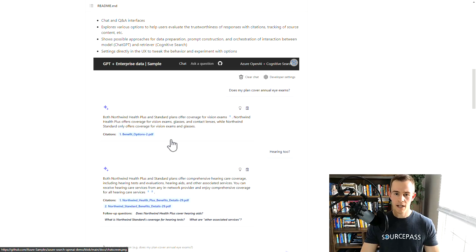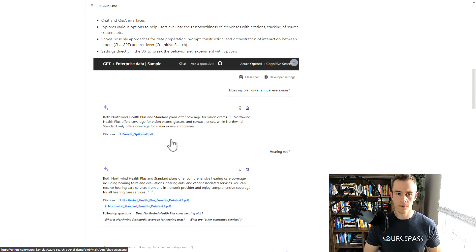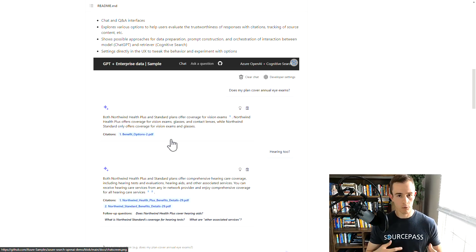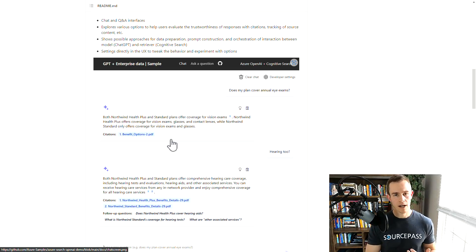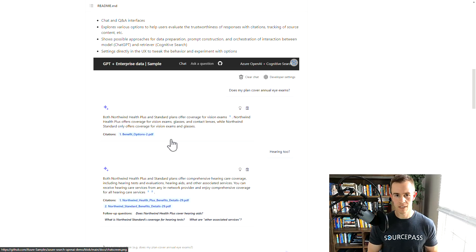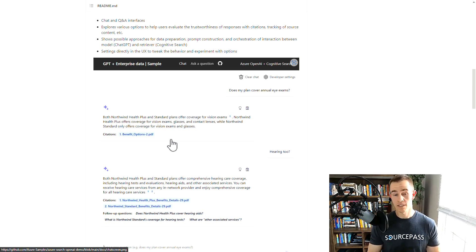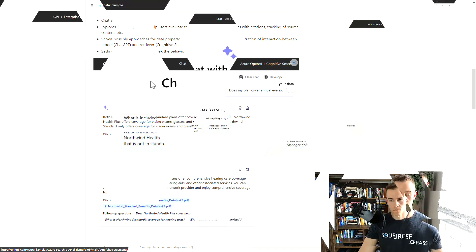So if we pivot — I spun this up in my own local environment in Azure, and I wanted to add some of my own data to it as well, to see how quickly it could respond and how accurate it was at answering me too. So let's pivot into the actual application so we can see more of that in action.